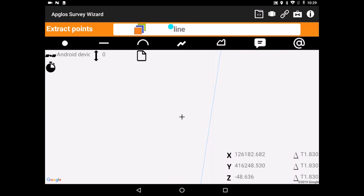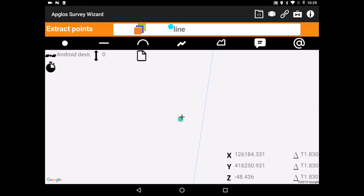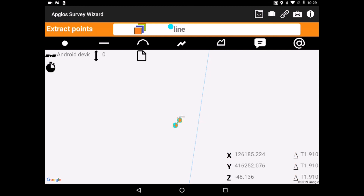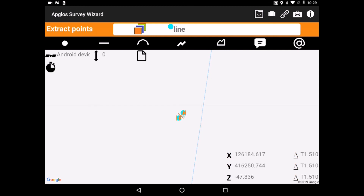A line consists of two points. So first we have to survey a point, then we have to move, and then we can click on line. That's all to survey a line. Thank you for watching.